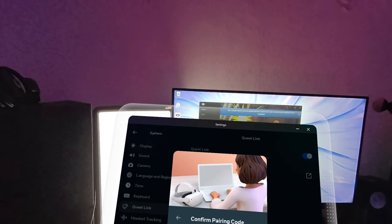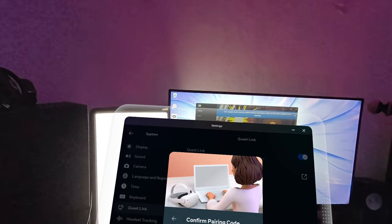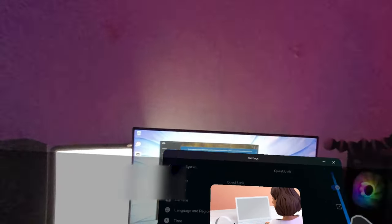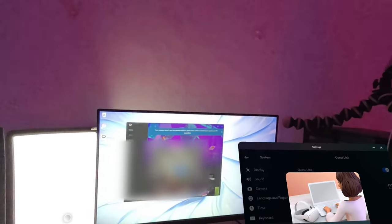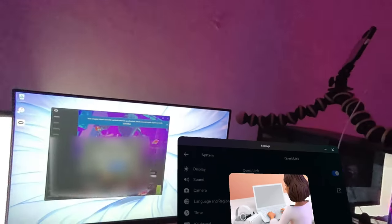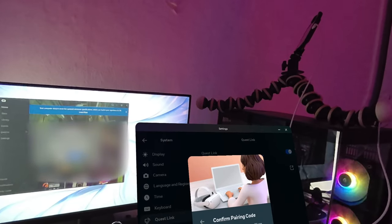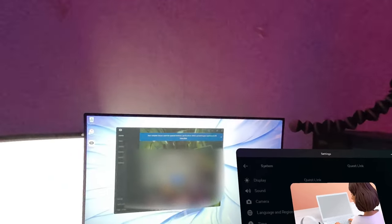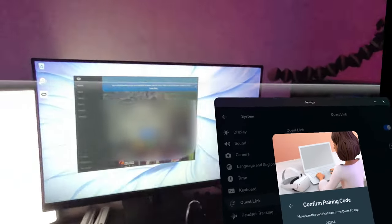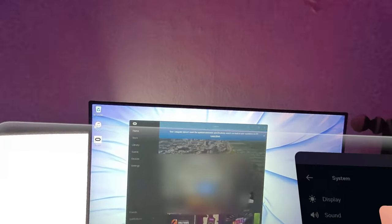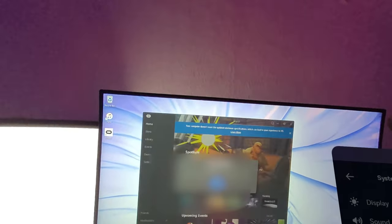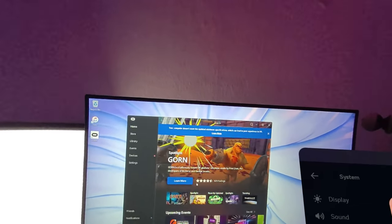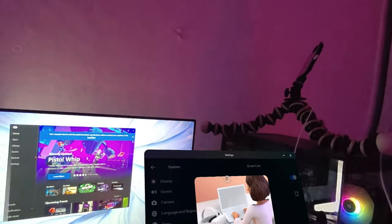Now it gives you a number inside your VR headset. Double-check that the number matches on both screens, then click Confirm on the screen. It says Air Link pairing code confirmed, put on your headset to continue.